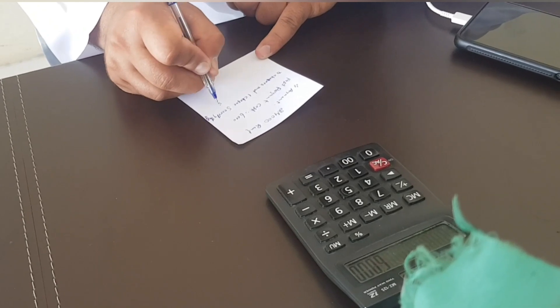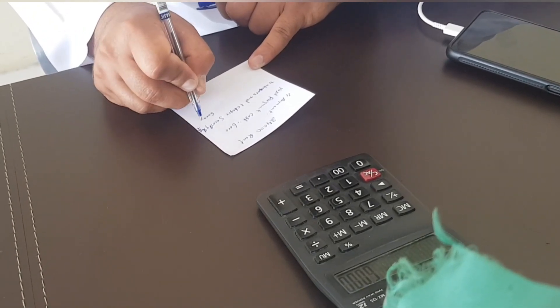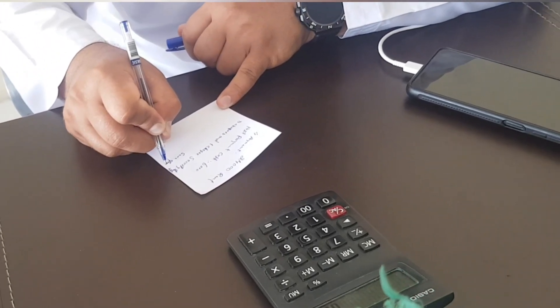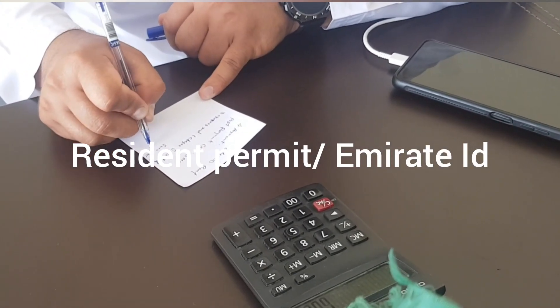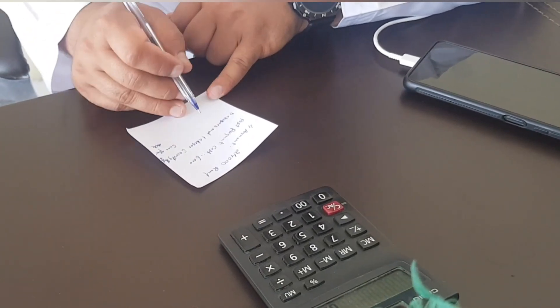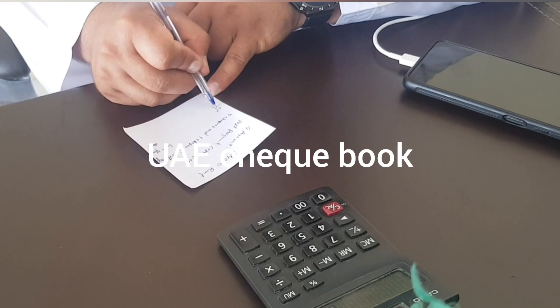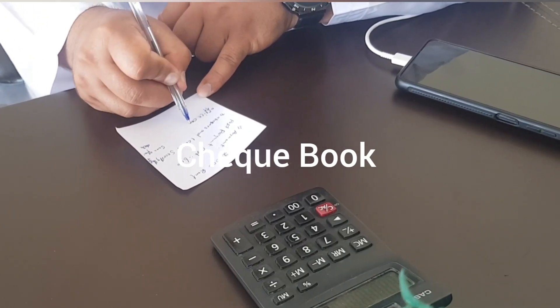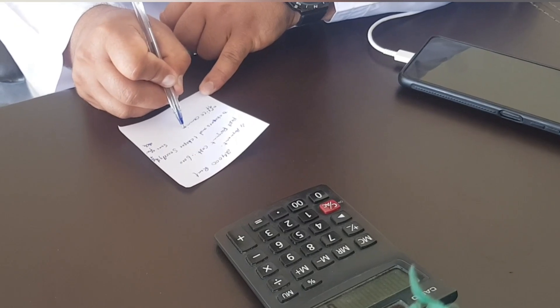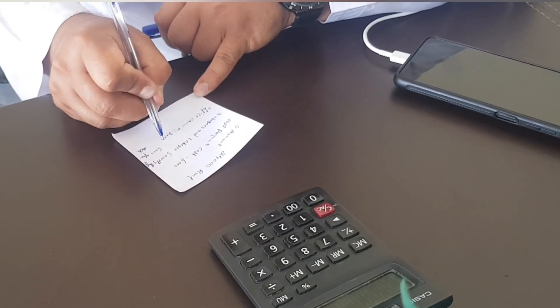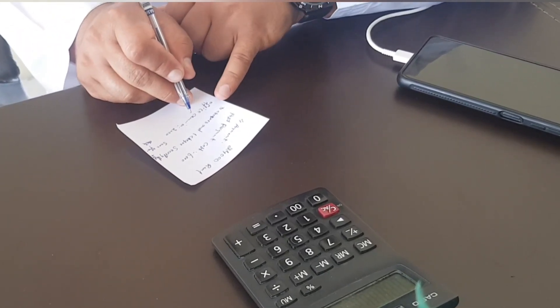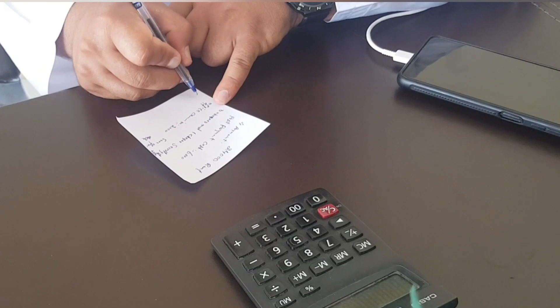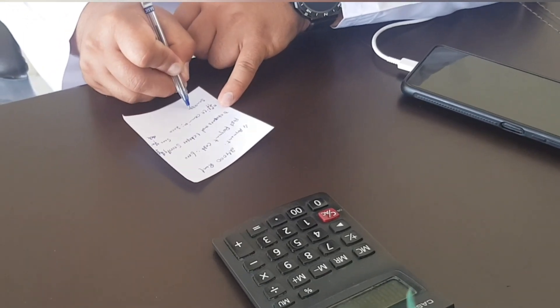In UAE here, if you want to rent an apartment, first thing you need is an Emirates ID - yes, I mean the resident permit. And then secondly, you need a checkbook, very very important. The checkbook is so much important.